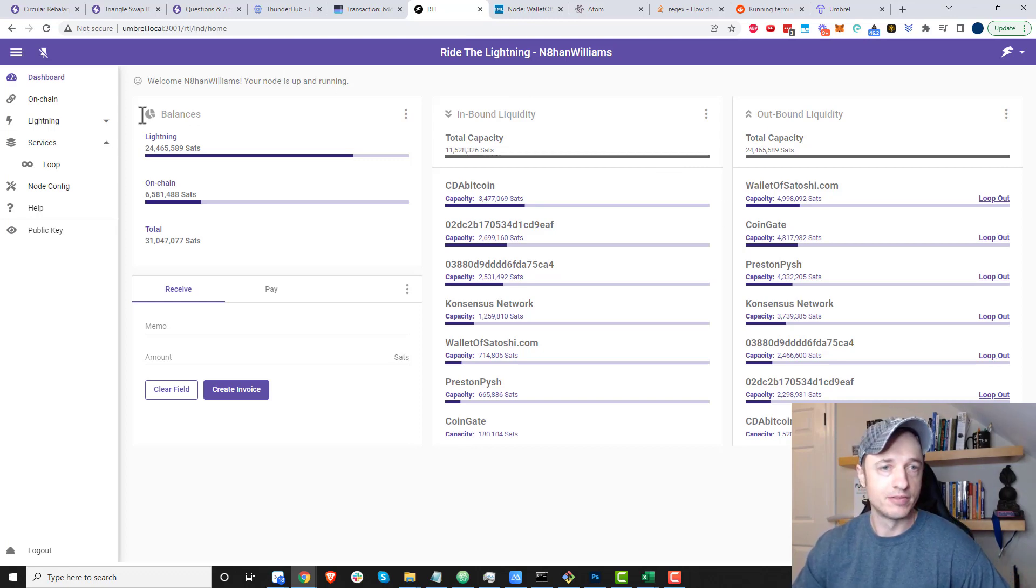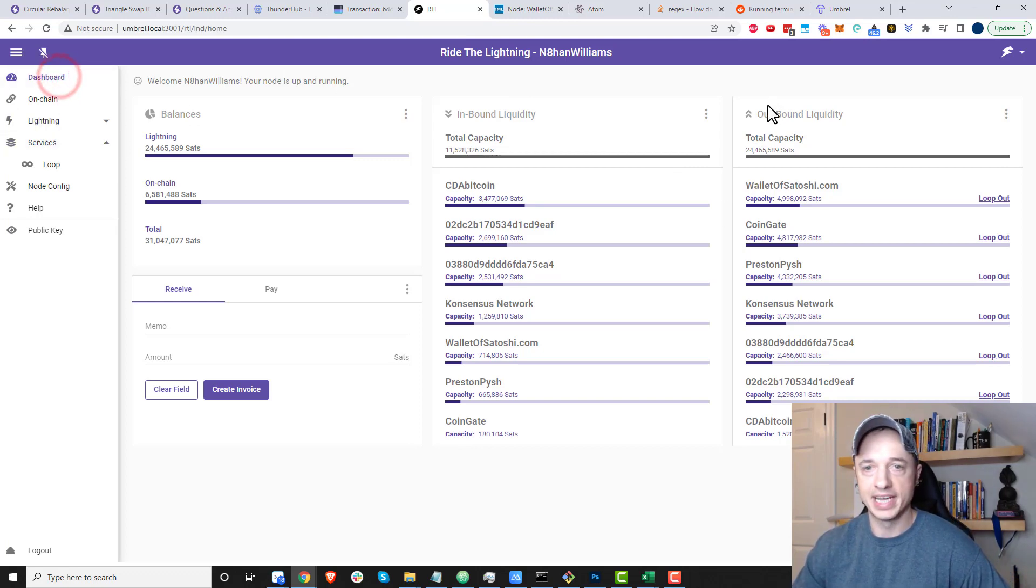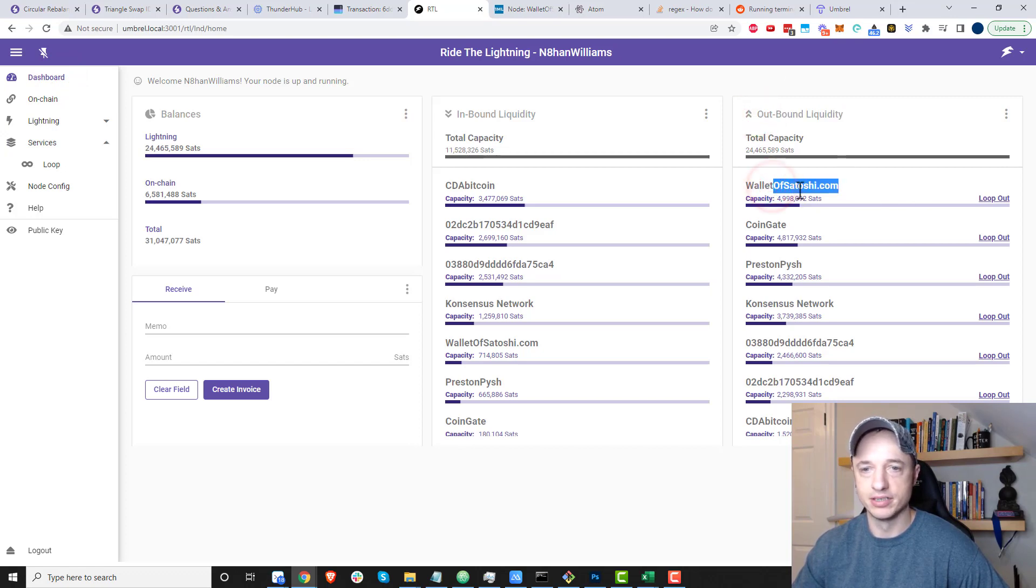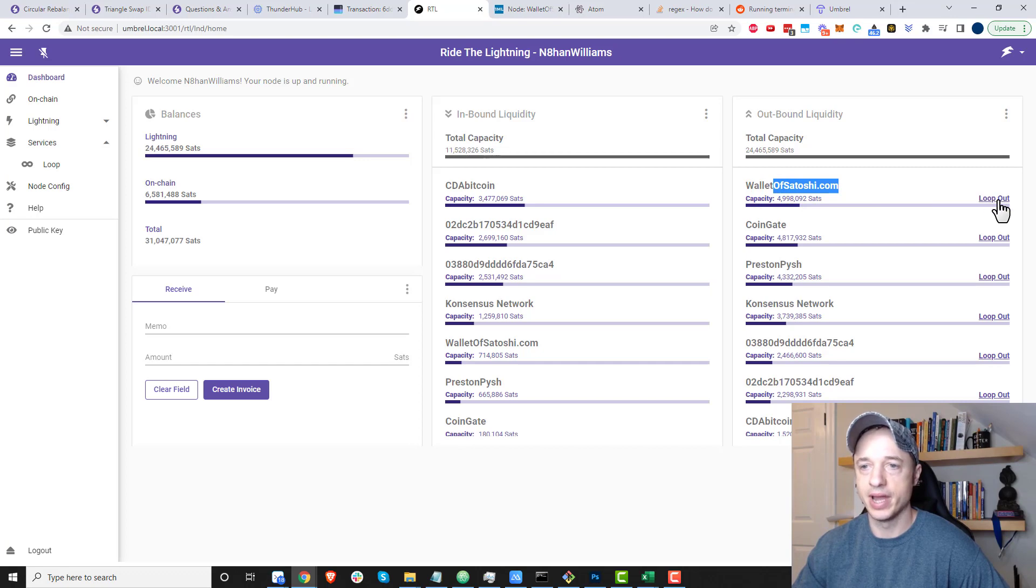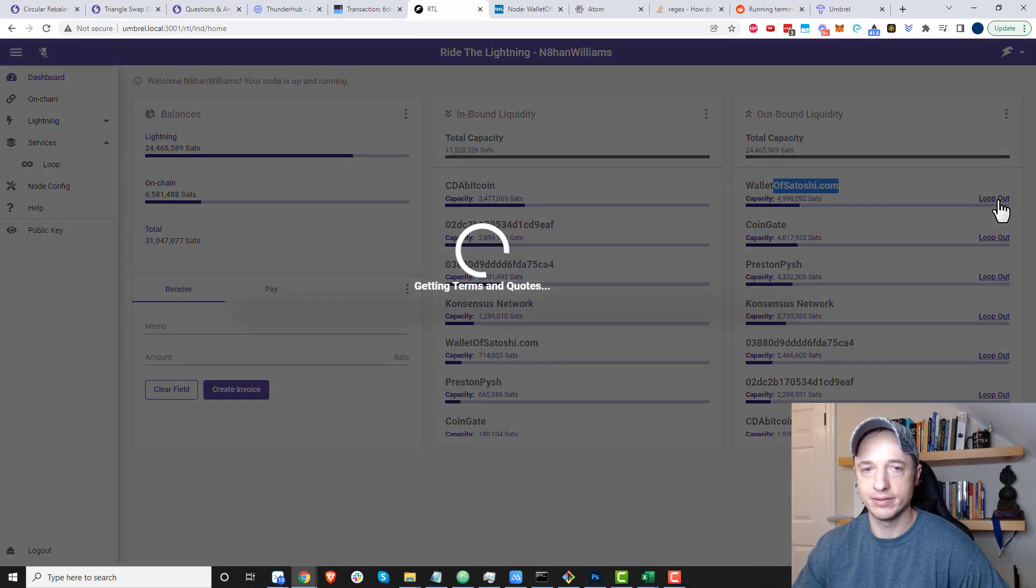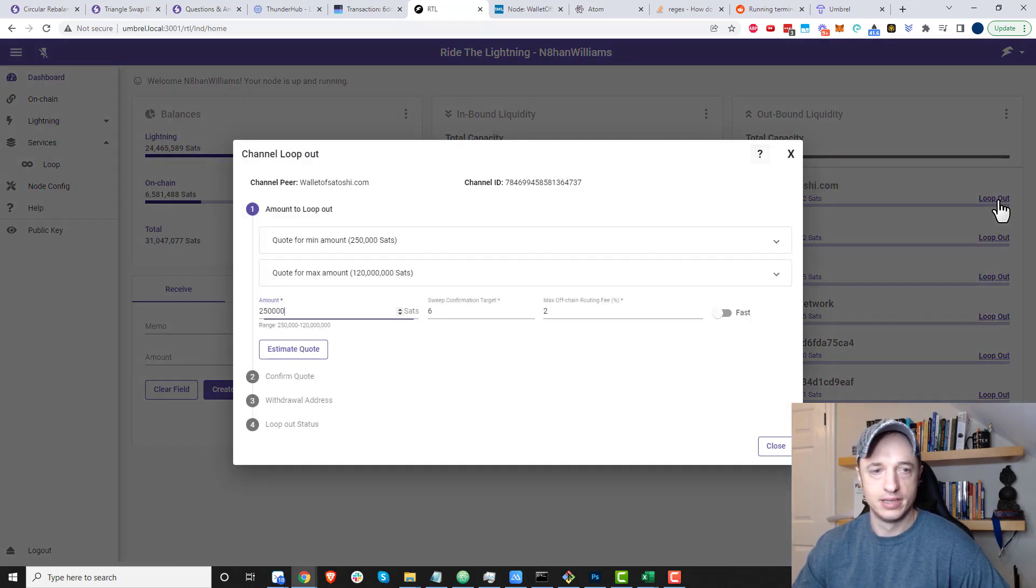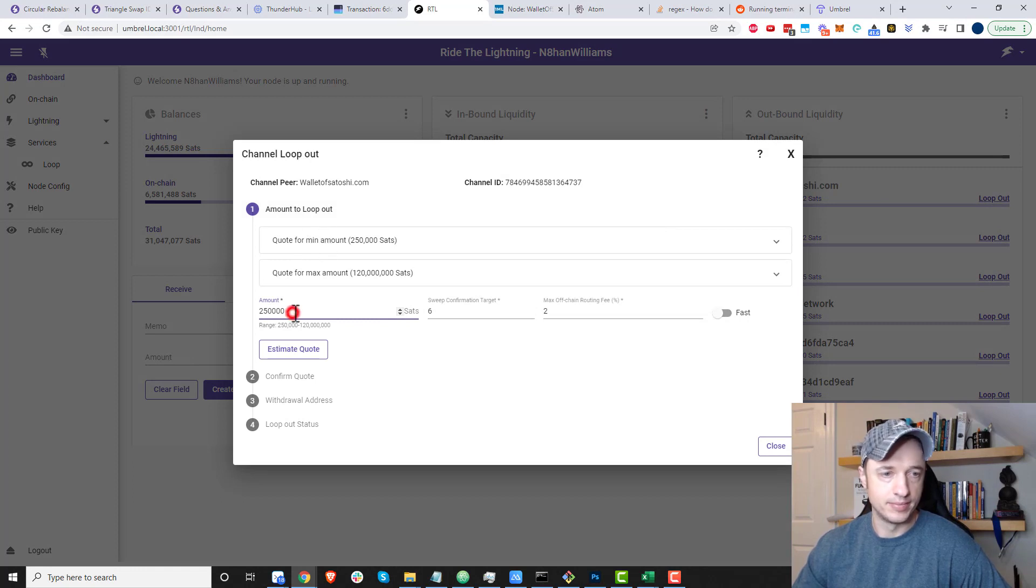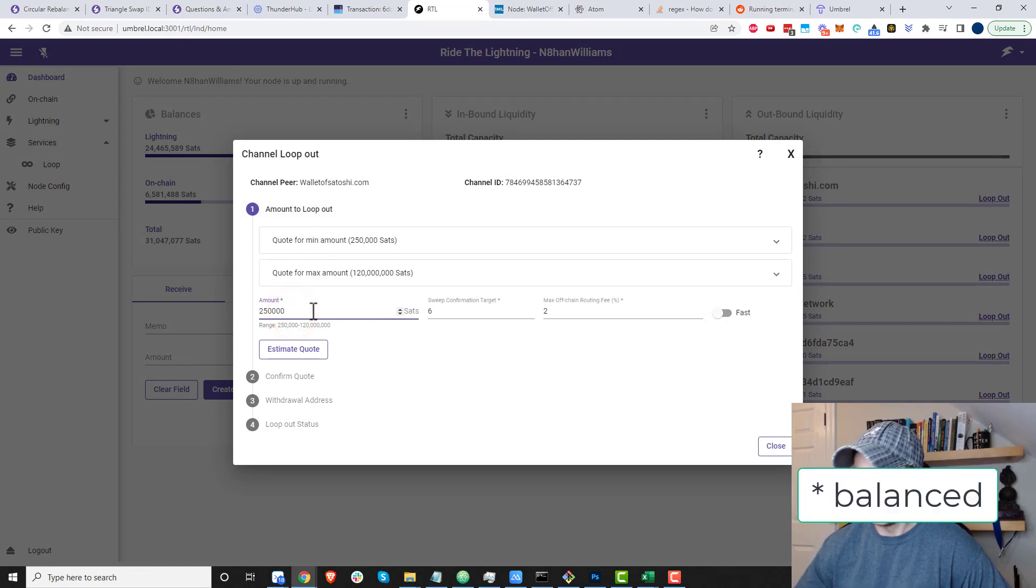Here I am in Ride the Lightning in the main dashboard. We have outbound liquidity, and we see Wallet of Satoshi right there is the highest one I've got, so I'm going to go ahead and loop out.